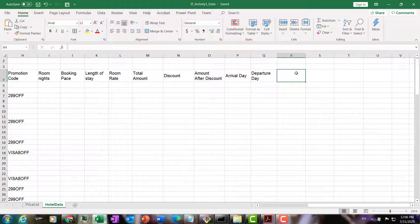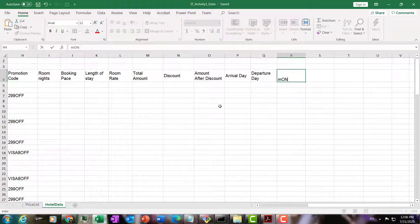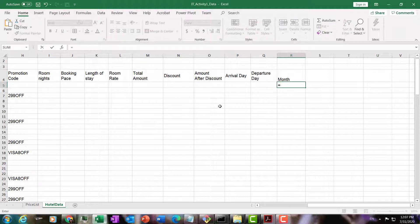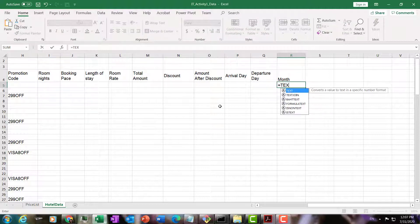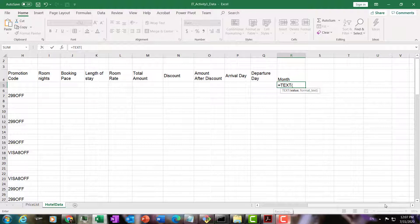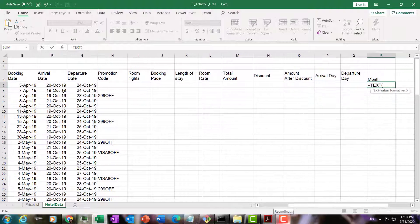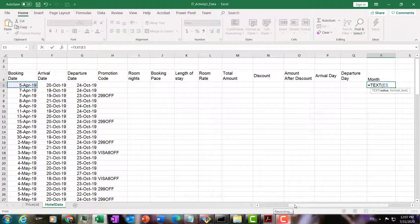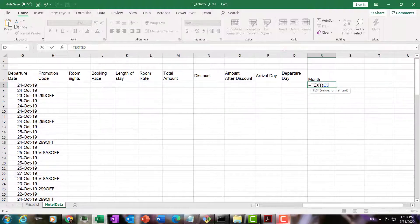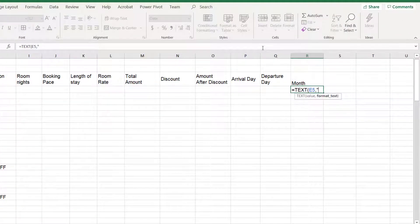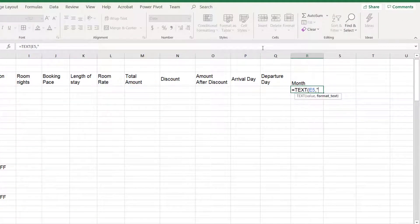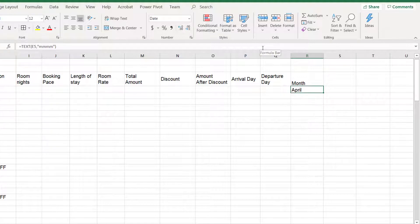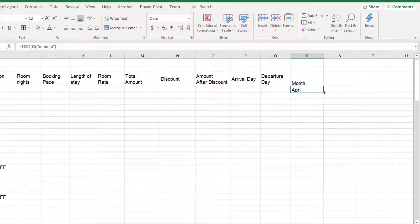First we need to group by booking month. We'll put month here. Basically we just need to use this function called text. We need to take the booking date for this booking, E5, and then we're going to format it as a month. We're going to put this format code, which is 4Ms. This will give us the month. It will extract the month from the booking date, which is in E5. We can just copy this to all the rest of the rows.